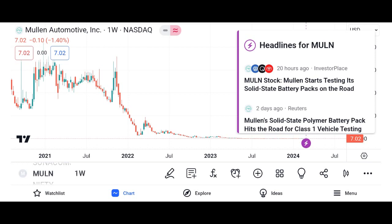Investment thesis. Present the investment thesis for Micron stock, including reasons to consider investing in the company. Discuss potential catalysts for future growth, such as increasing demand for memory and storage solutions, advancements in technology, and expansion into new markets. Address potential risks and challenges facing Micron, such as the cyclical nature of the semiconductor industry, supply chain disruptions, and regulatory issues.